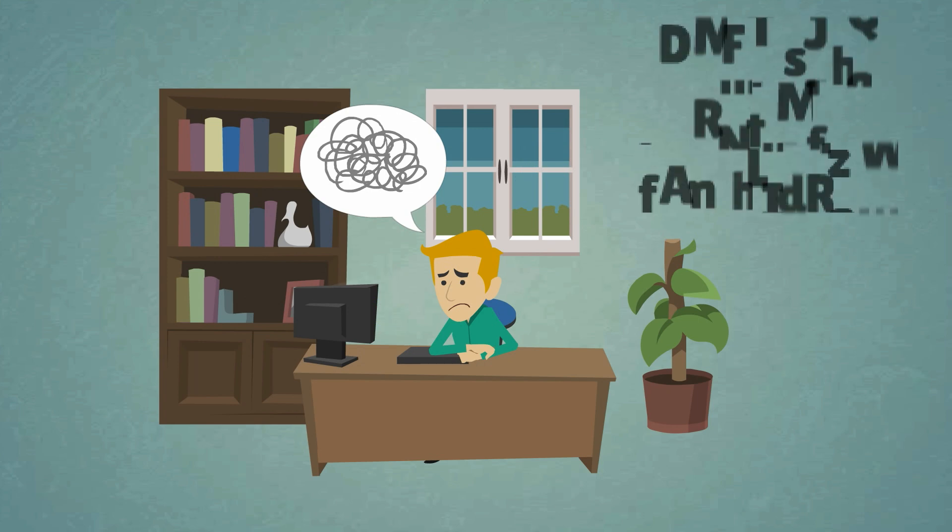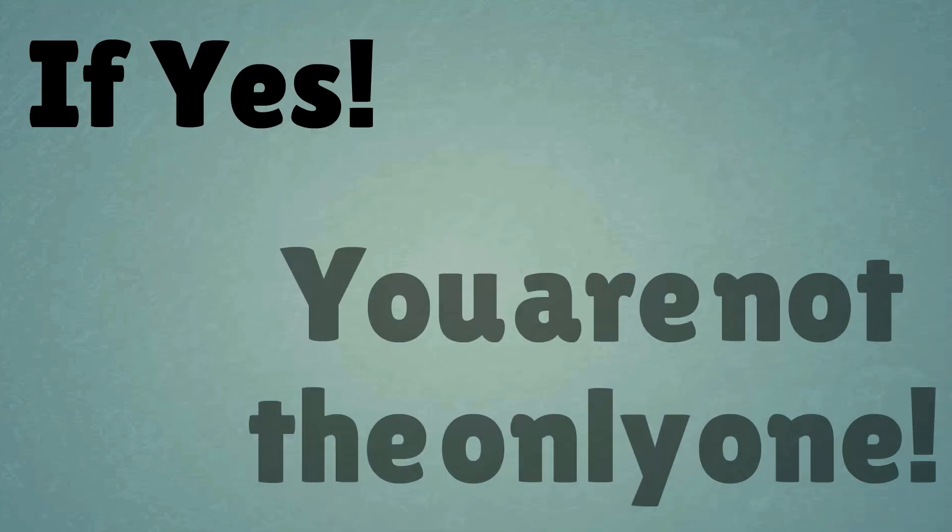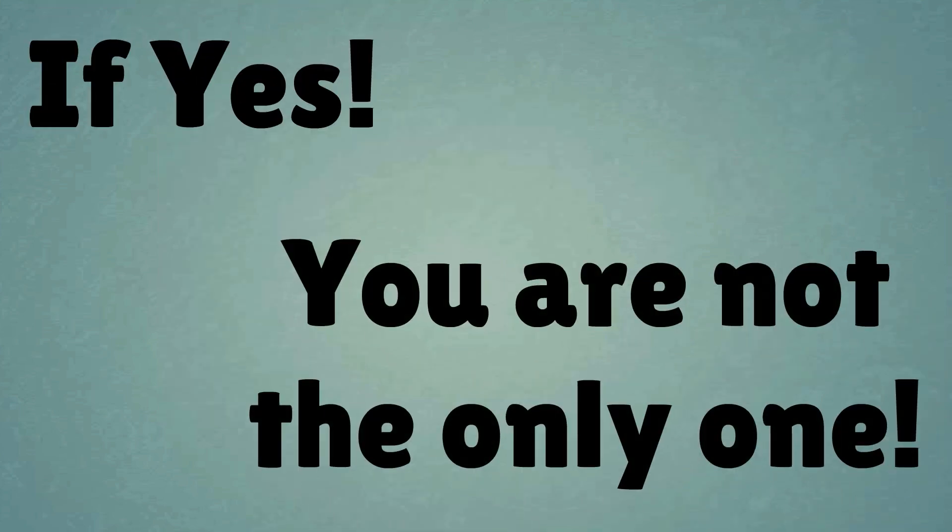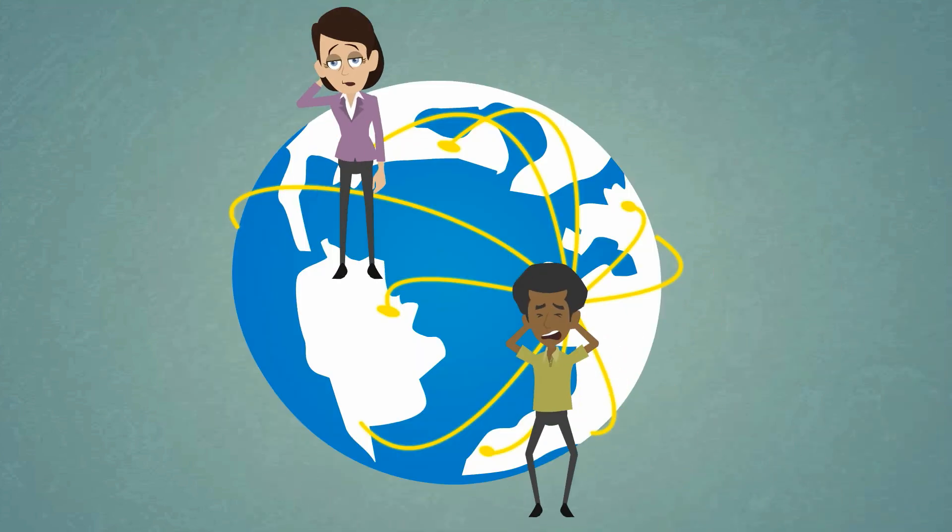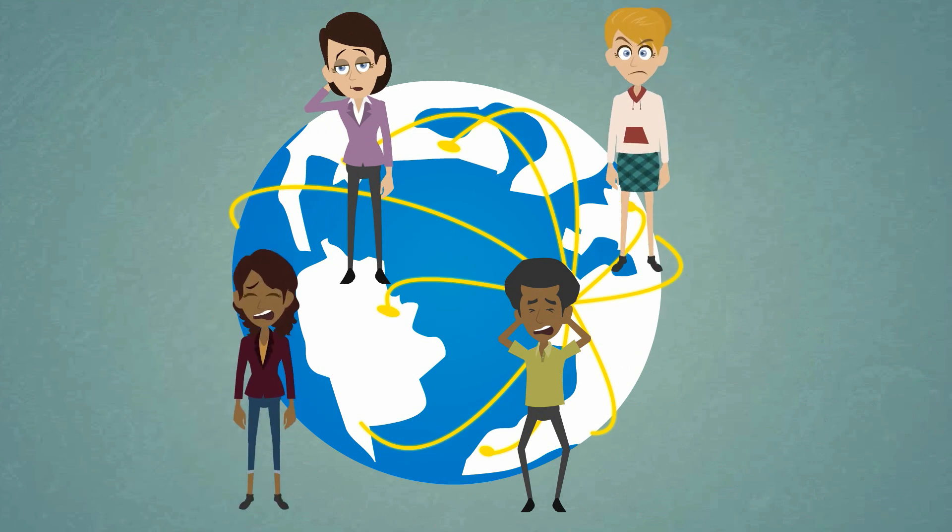Does this sound familiar? If yes, you are not the only one. It's very common across the globe.